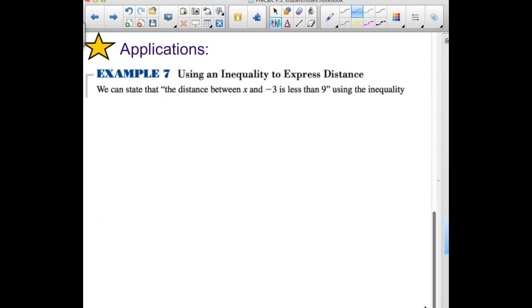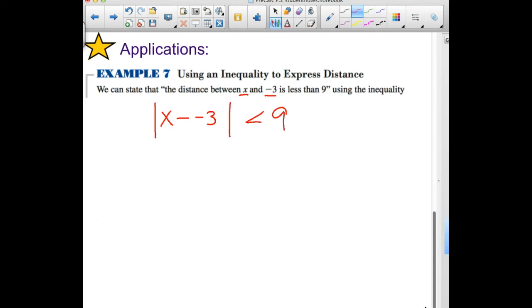A couple of applications before we finish. Example seven: using an inequality to express distance. We can state that the distance between x and negative 3 is less than 9. Distance is expressed as an absolute value, so we write: the absolute value of (x minus negative 3) is less than 9, which simplifies to the absolute value of (x plus 3) is less than 9.